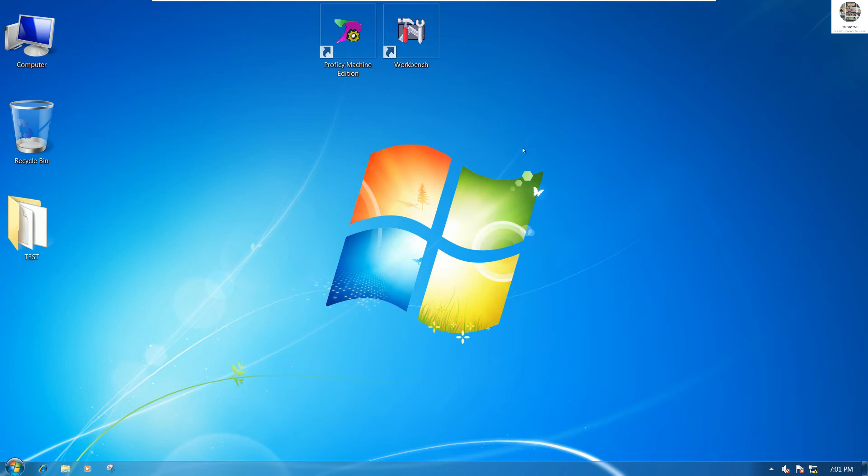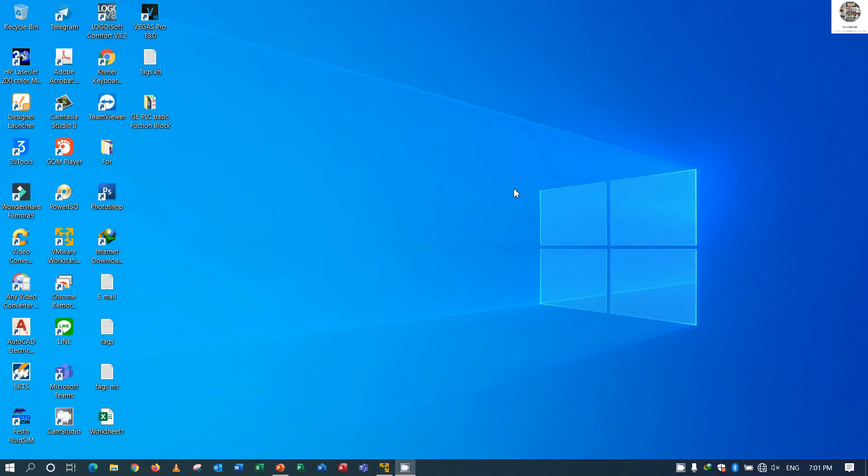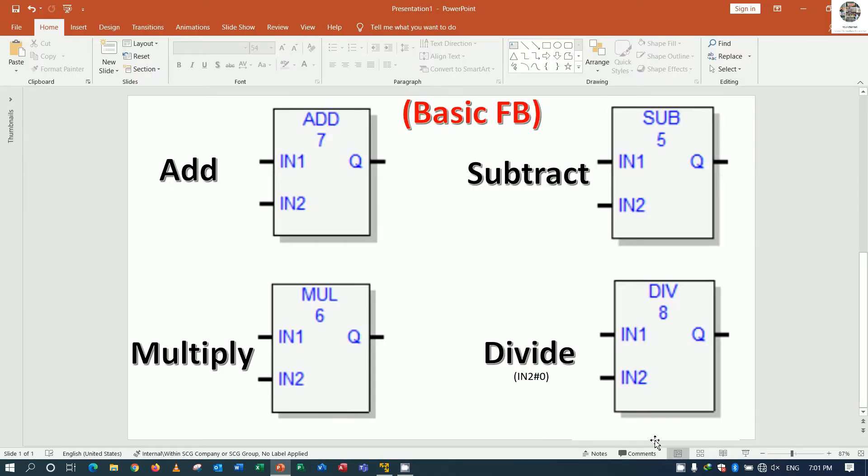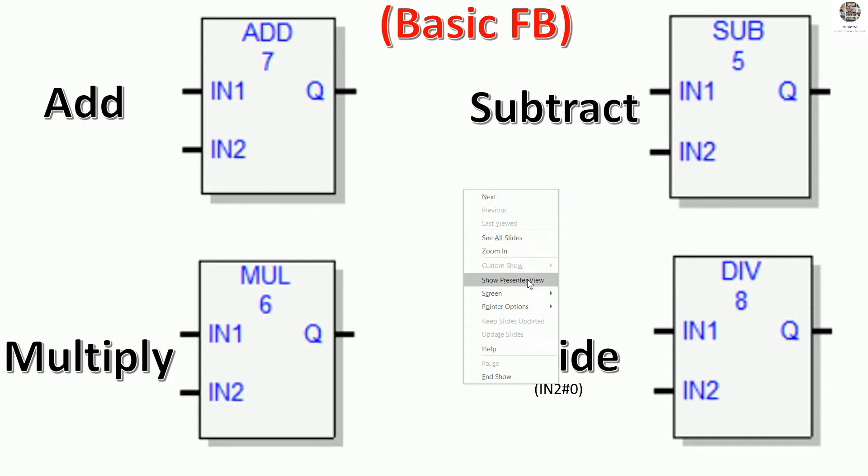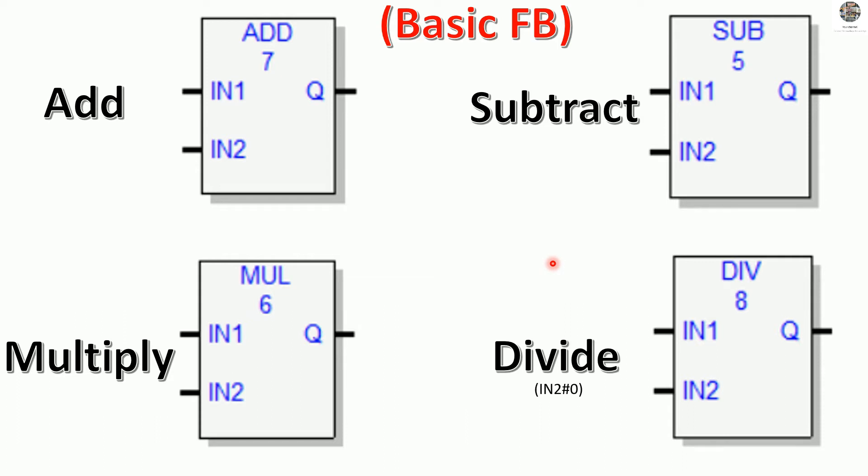Hello everyone, welcome back to my channel again, General Technology Knowledge. Today we continue our lesson about basic function blocks of PLC GE. In the previous video we already learned about the basic function block and logic.